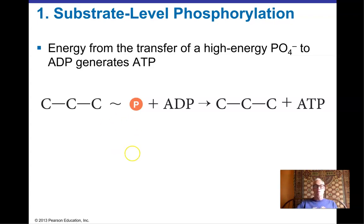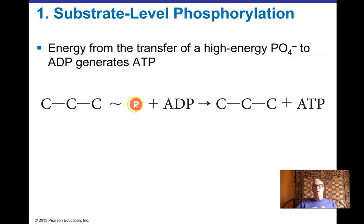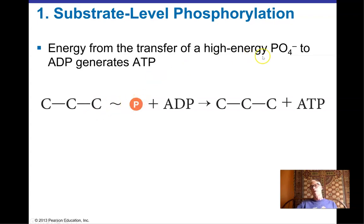In substrate-level phosphorylation, a phosphate attached to an organic compound is transferred onto ADP to form ATP by a specialized enzyme. Energy released when busting the phosphate off the organic compound is used to clamp it onto ADP, forming ATP.